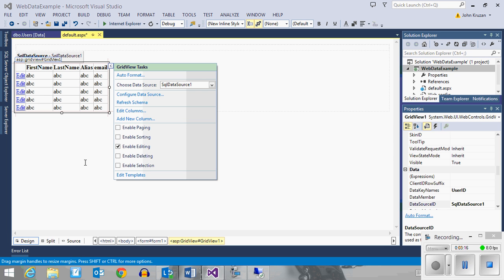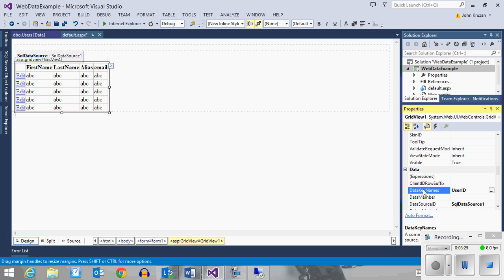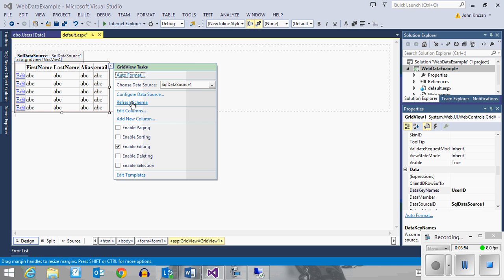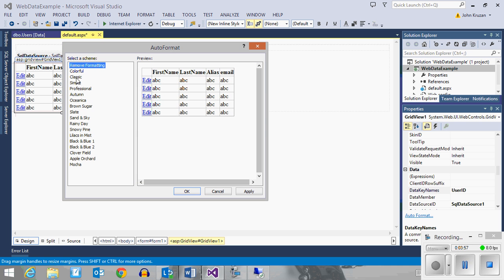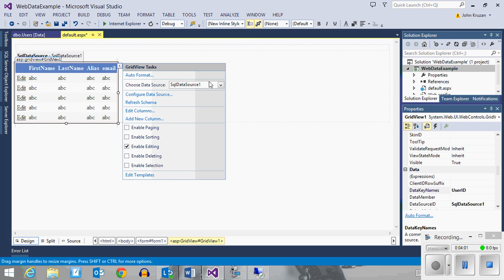I also need to come to my GridView and tell it which is my data key. The data key name is user ID, so it has correctly identified the primary key as my data key name. That's important because when I do things like edit, I can then in the code that intercepts the edit click, identify and grab the primary key to send to another page. I'm also going to go ahead and use one of the preexisting formats to make the table look a little bit nicer.